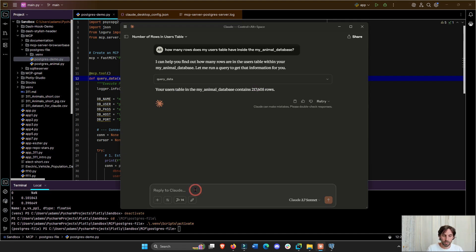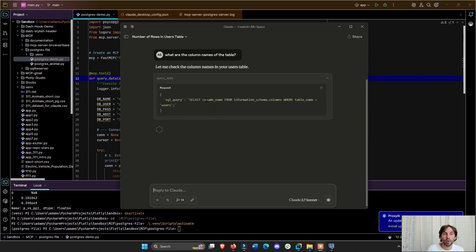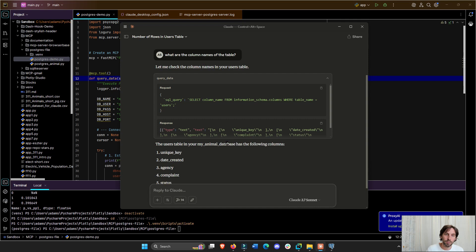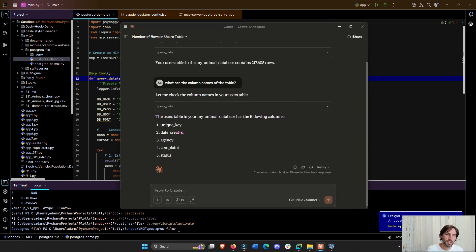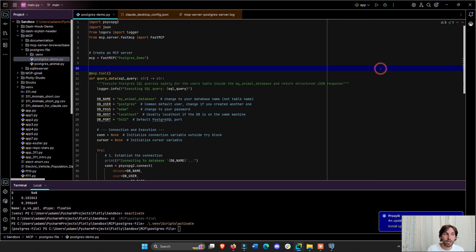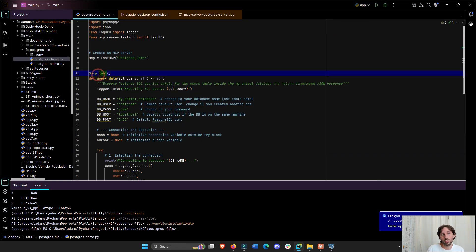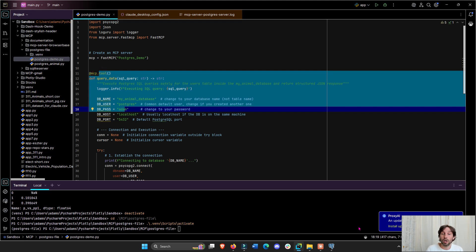Let's ask one last question: what are the column names of the table, just to show that it works. Another query based on my question — the user table has these column names: unique key, date created, agency, complaint, and status. So we see that this works. We successfully added our Postgres MCP server and this specific tool into our Claude AI.